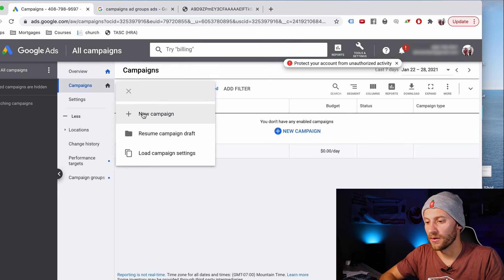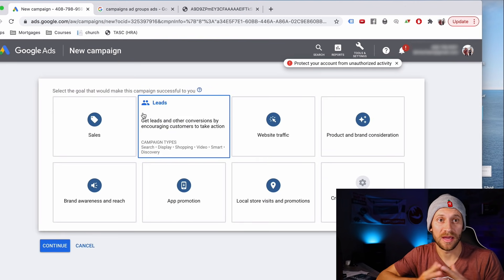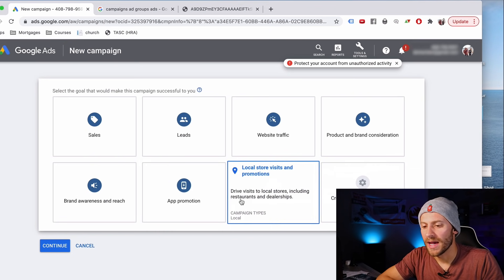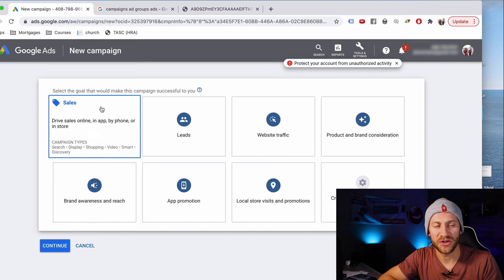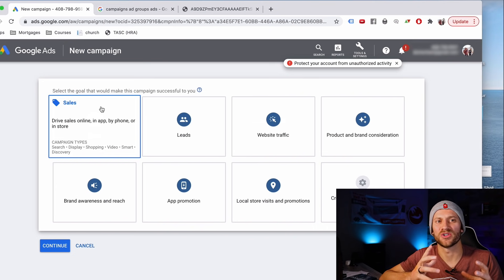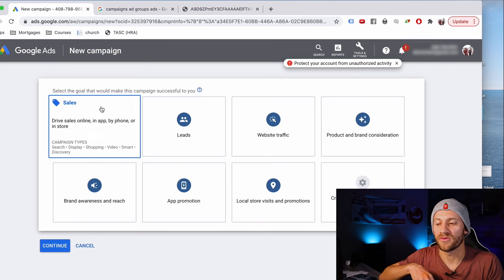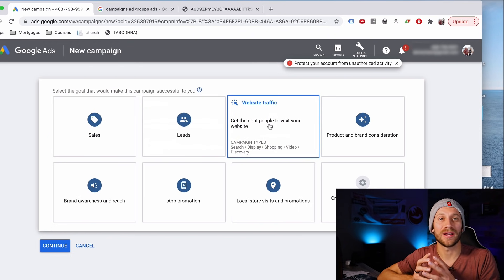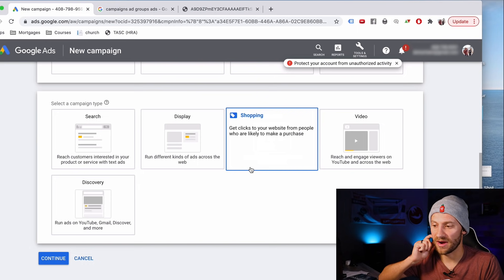Let's go in and create our first campaign. We're going to create a new campaign and pretend we're selling Buildapreneur's course — I have an affiliate marketing course. You can pick a different goal here. I usually say website traffic or sales. If your goal is sales, you can set up tracking so Google can tell you every time you get a sale from its ad — great for e-commerce. If you're just trying to get people to your website, like as an affiliate marketer, go with website traffic.